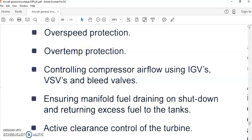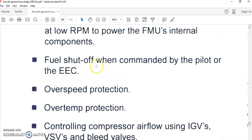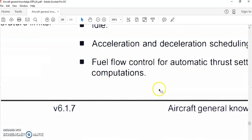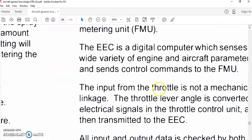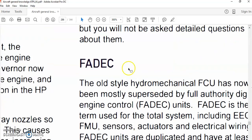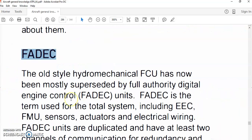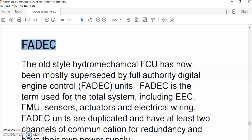That was a brief lecture on FADEC — the new engine control technology used on modern gas turbine engines. Thank you for listening, please stay tuned for upcoming sessions discussing aircraft general knowledge. Thank you and goodbye.